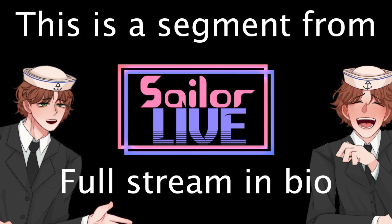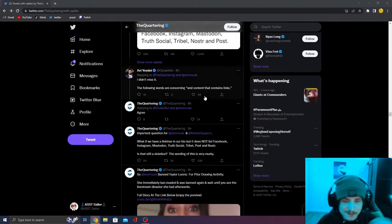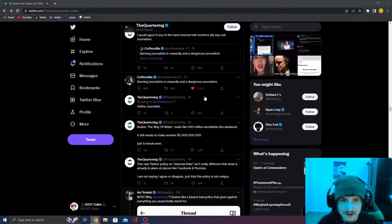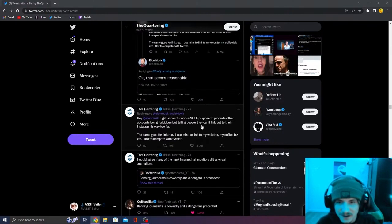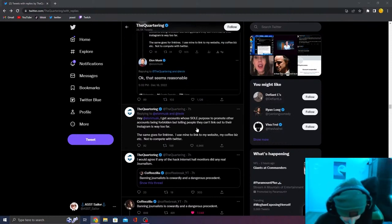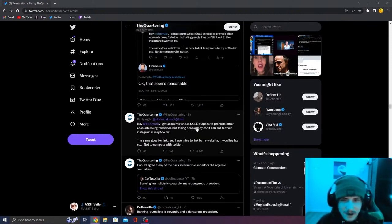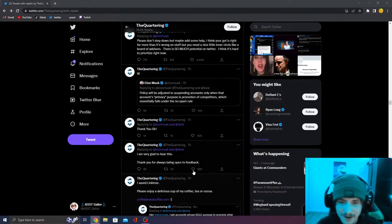Elon Musk announces that he is going to possibly step down from Twitter because he sets up a Twitter poll that he's going to possibly step down as CEO of Twitter. And he puts it up to a poll on his Twitter.